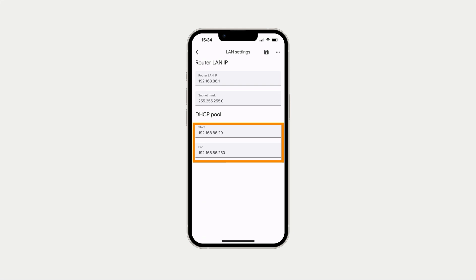However, on our router by default, at the beginning of our DHCP address pool, 19 addresses have been excluded. The reason these IP addresses have been excluded is so that we can use them with any devices that we wish to manually assign a static IP address.